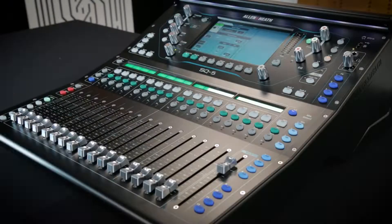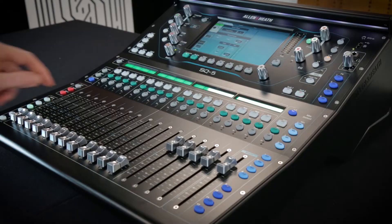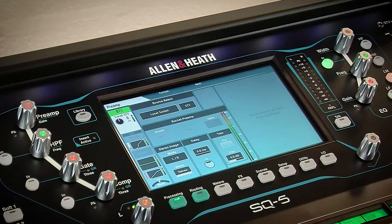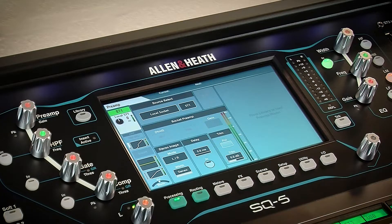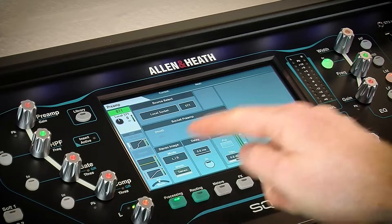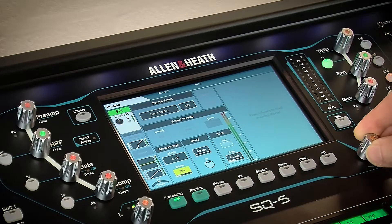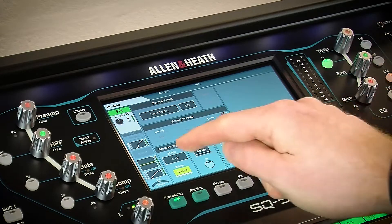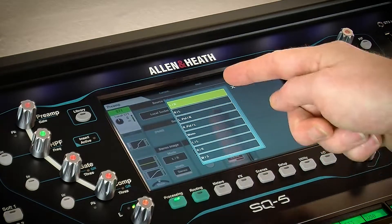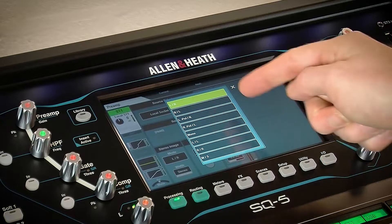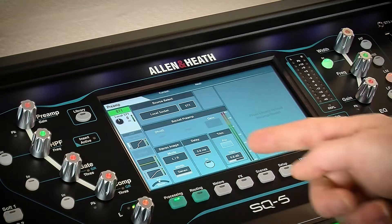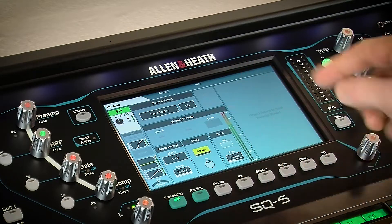When using a stereo channel, stereo image is shown in the bottom left. This gives width control and options for switching or inverting channels, mono in or out and mid-side encoding. Next to this is the millisecond delay control for time alignment of channels.